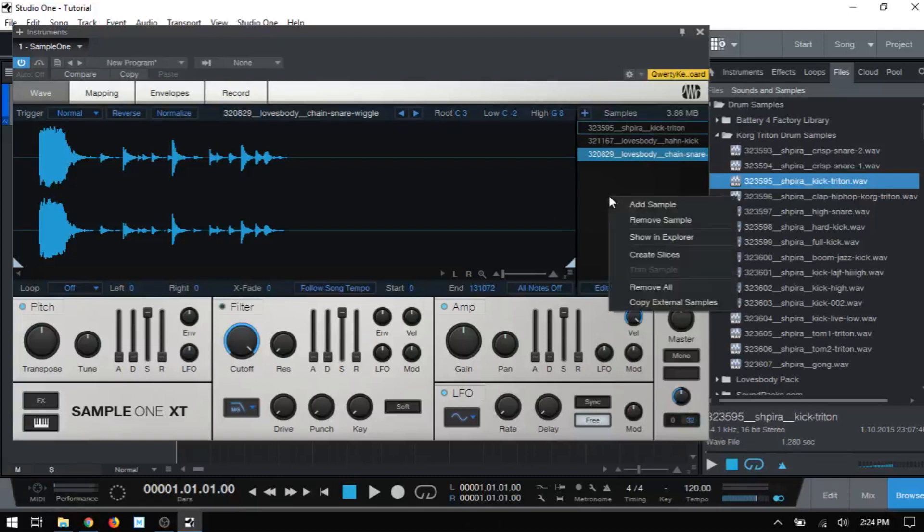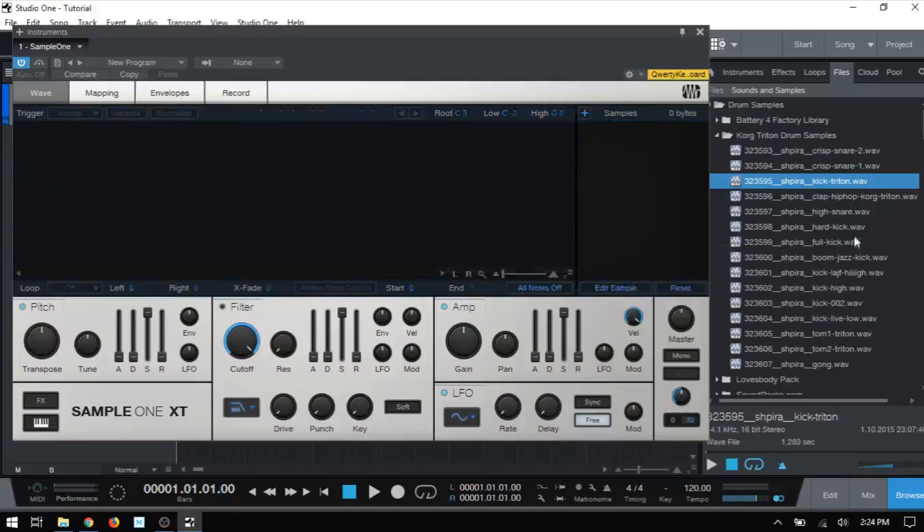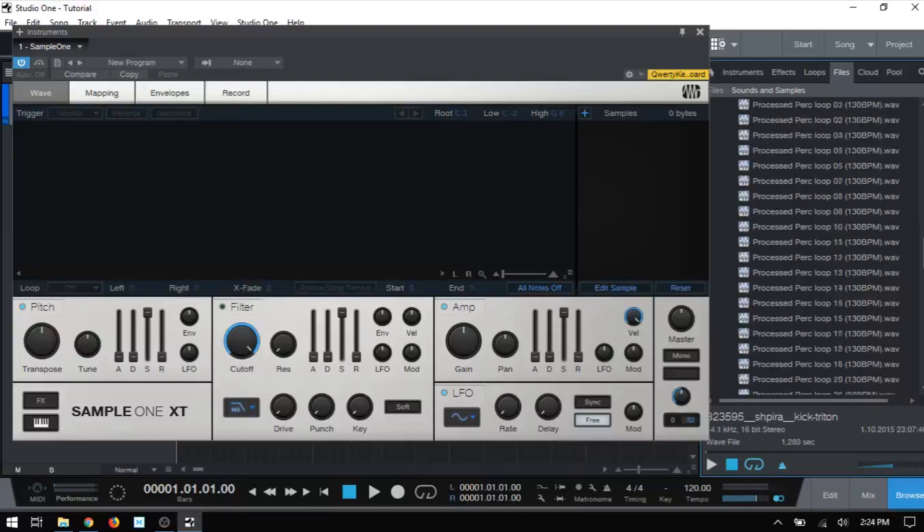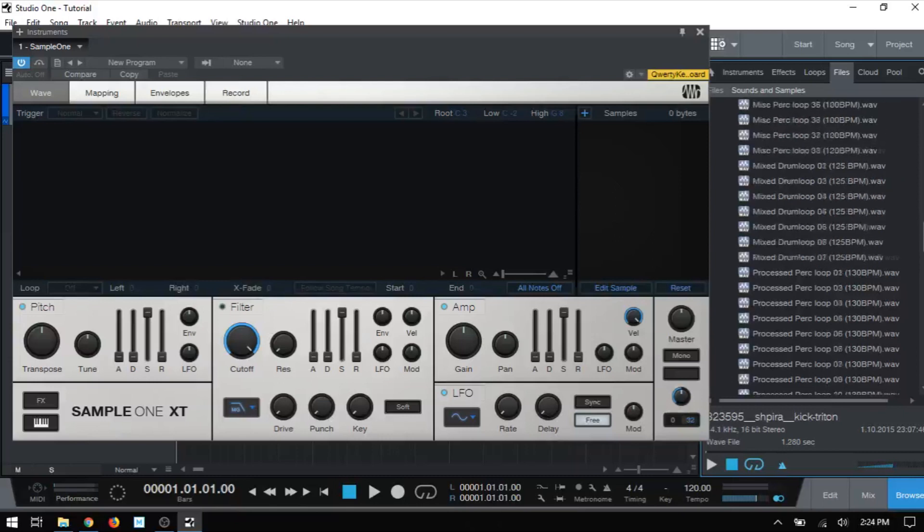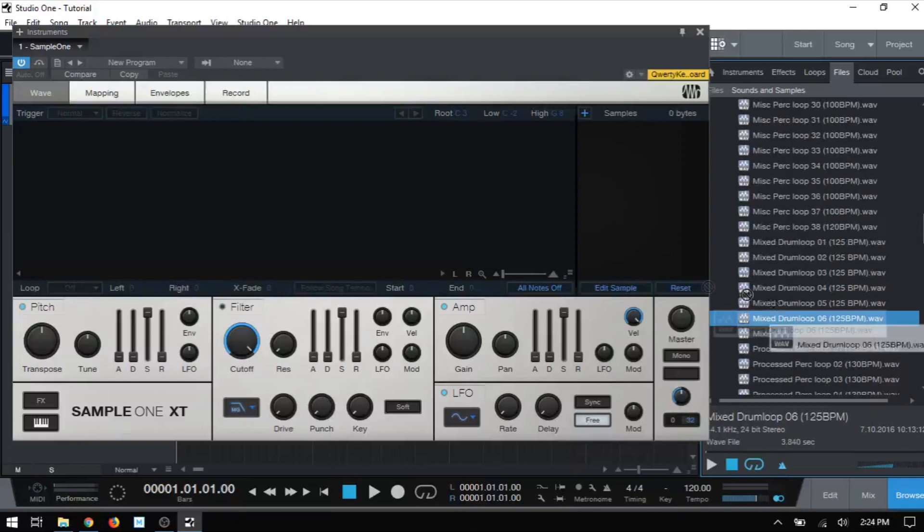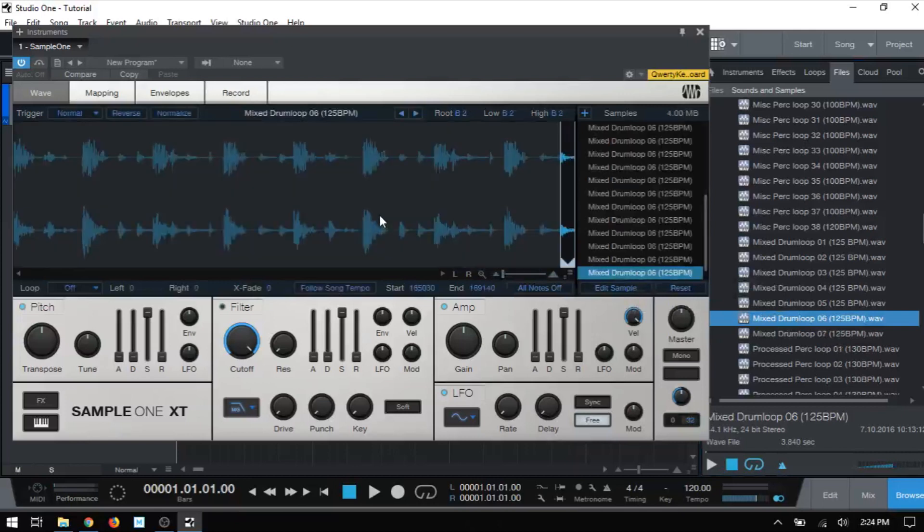Now I'm going to go ahead and right-click and choose to remove all, because Sample One has a feature that will allow us to slice up any rhythmic material that we bring in. So if I come to a drum loop here, say Take Number Six, I will hold down Shift, then click, hold, and drag that into Sample One. You can see it says slice and add sample. I'll release.